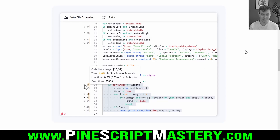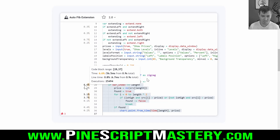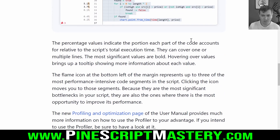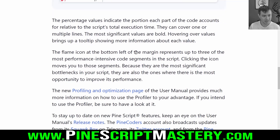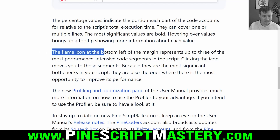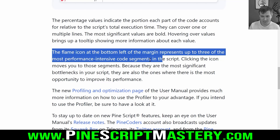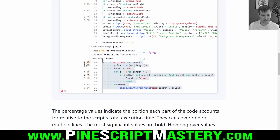If you do have a slow script that takes a particularly long time to execute, this is obviously an invaluable tool to debug your script and flag the blocks of code which are taking that extended period of time. You can have a look at them, scrutinize them, and maybe make them more efficient. The flame icon at the bottom left margin represents the top three most performance-intensive code segments. Clicking the icon will take you to those segments, and the percentage value shows you the percentage of the total time your script takes to execute.